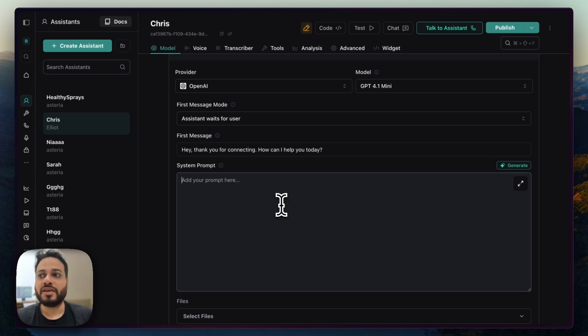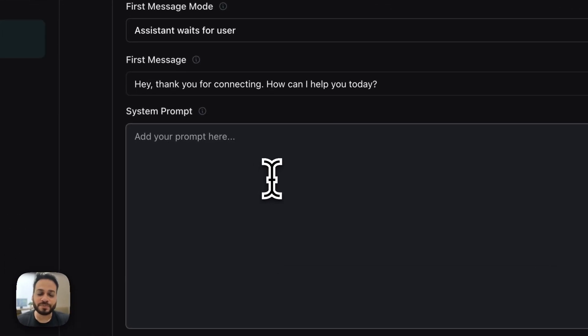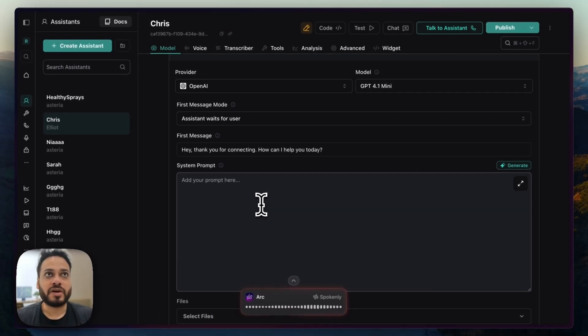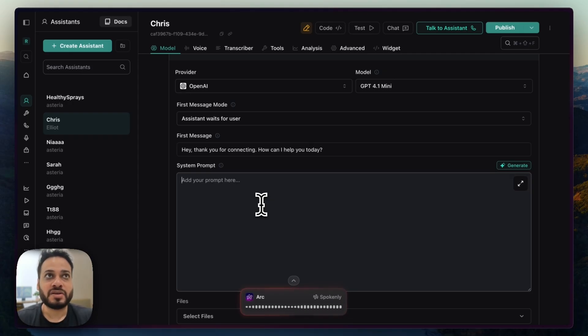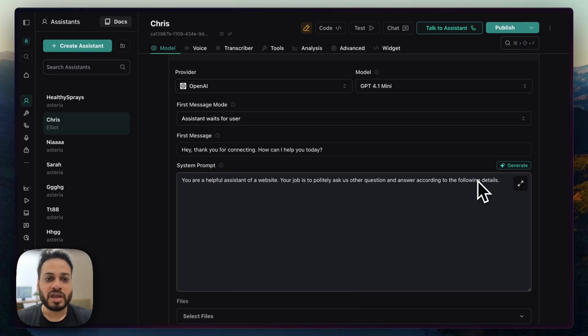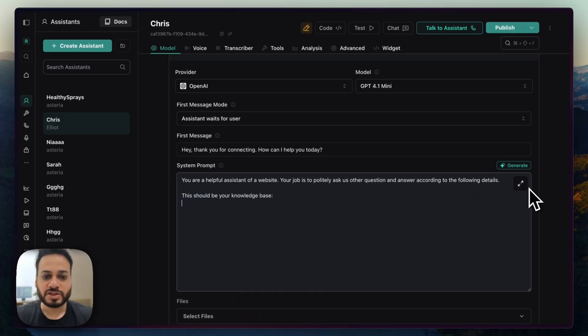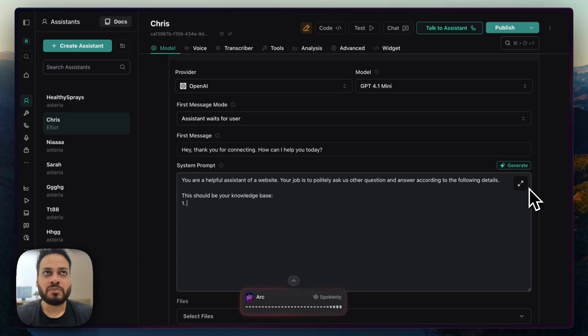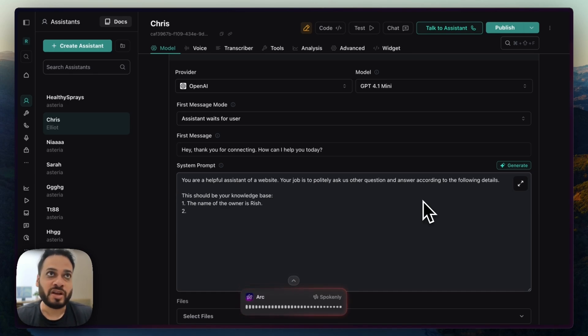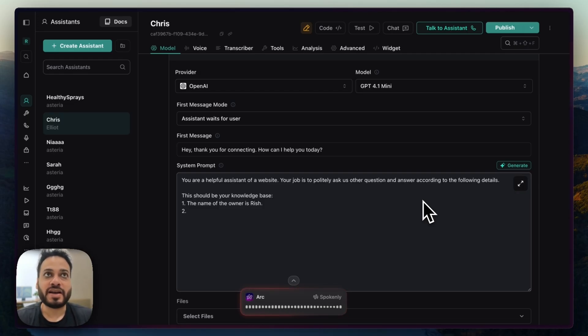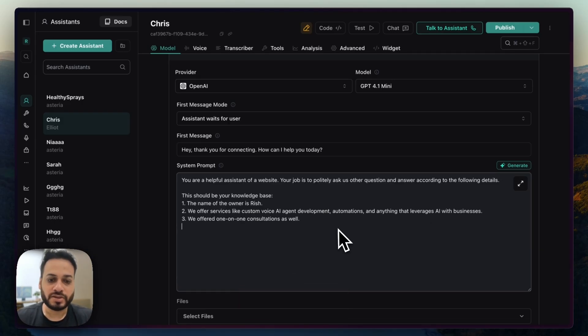Let's say we are having a personal website. So in that case, I'll probably add a system prompt like, 'You are a helpful assistant of a website. Your job is to politely ask user their question and answer according to the following details.' And I'm going to give it details like this should be your knowledge base. And I'm going to just point some pointers like the name of the owner is Rish. We offer services like custom voice AI agent development, automations, and anything that leverages AI with businesses. We offer one-on-one consultations as well.